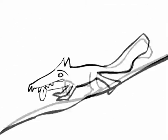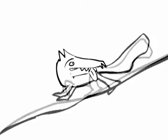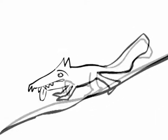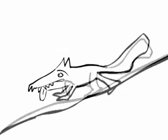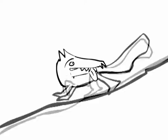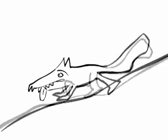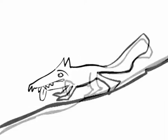Huye el lobo derrotado, dando gritos de dolor, más buscará, ten cuidado, otra ocasión.